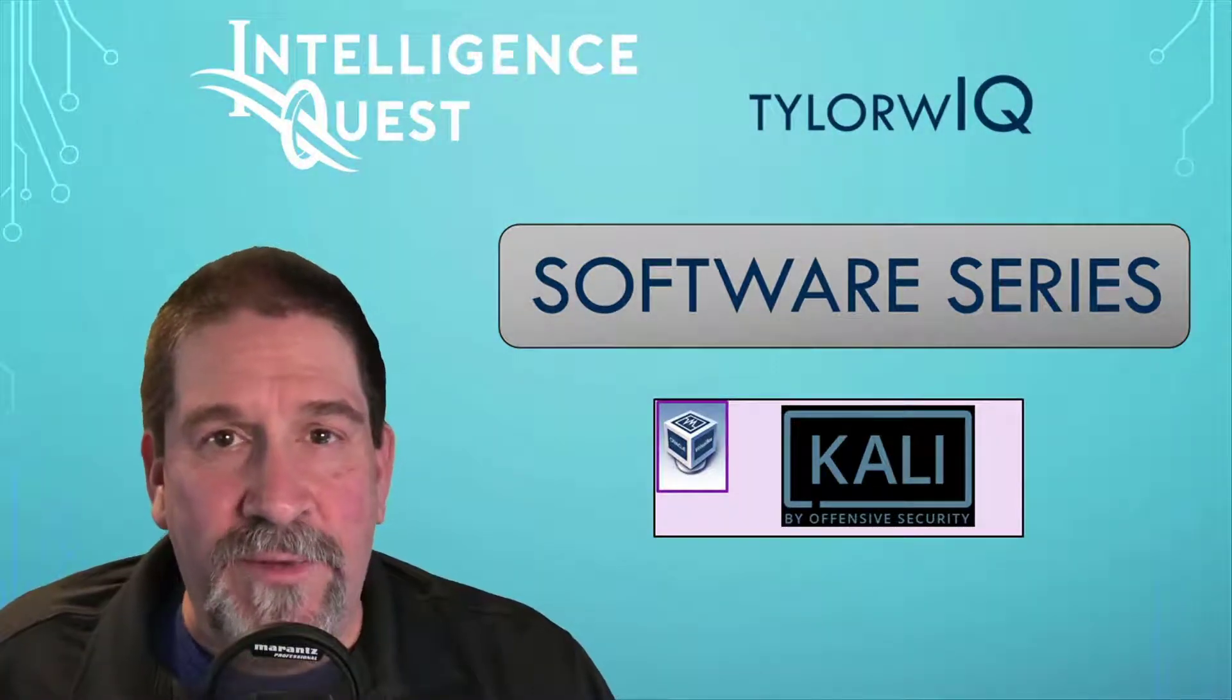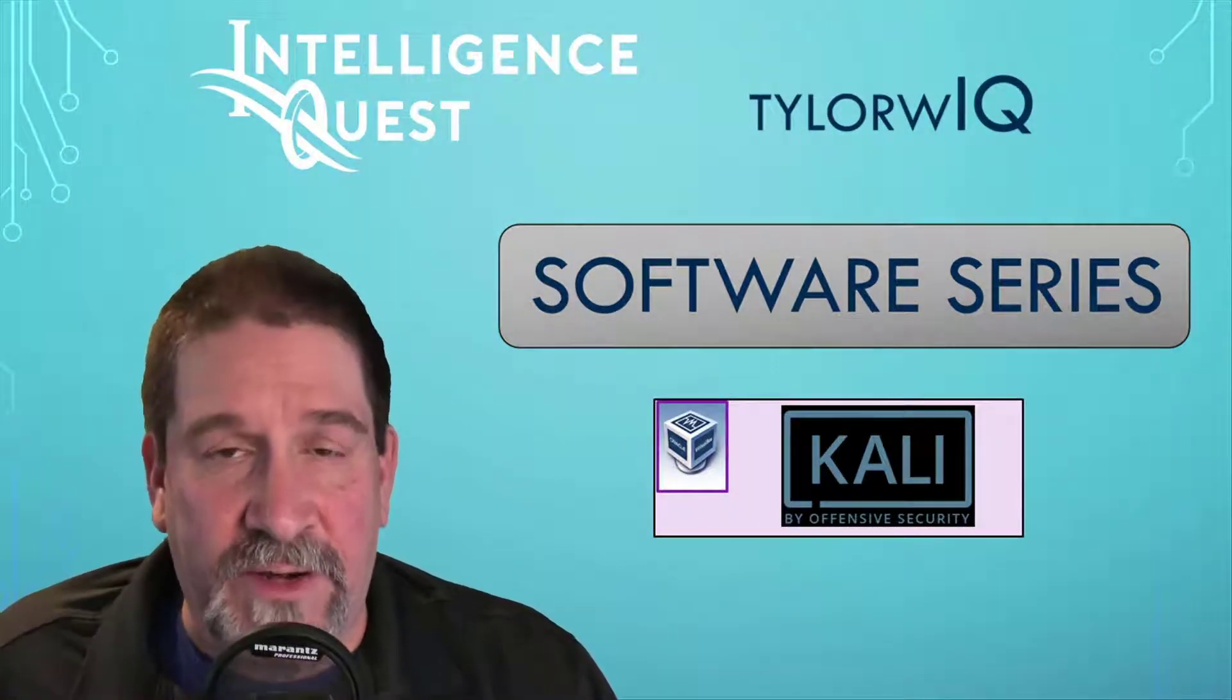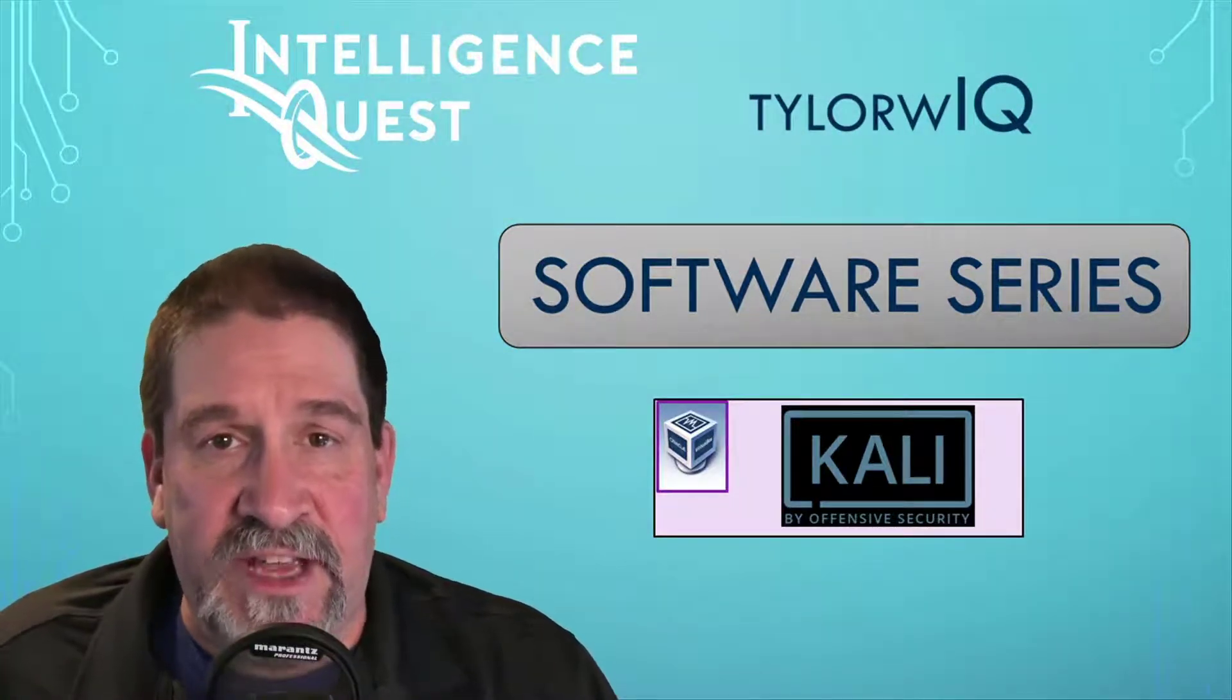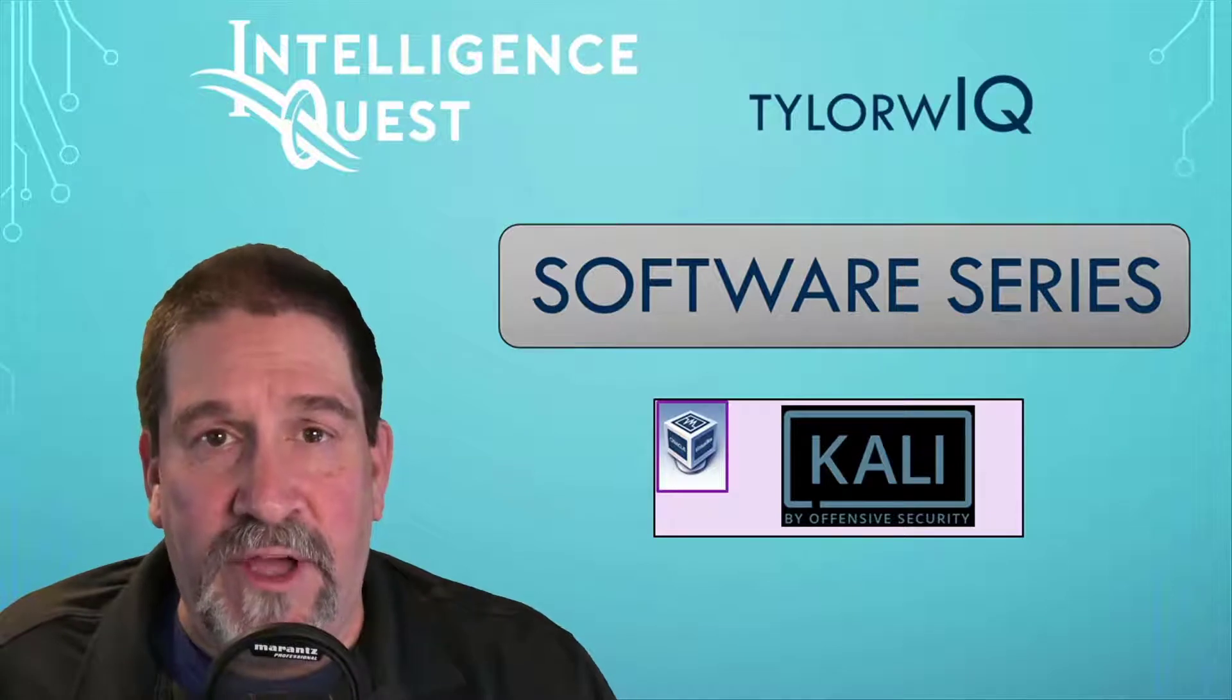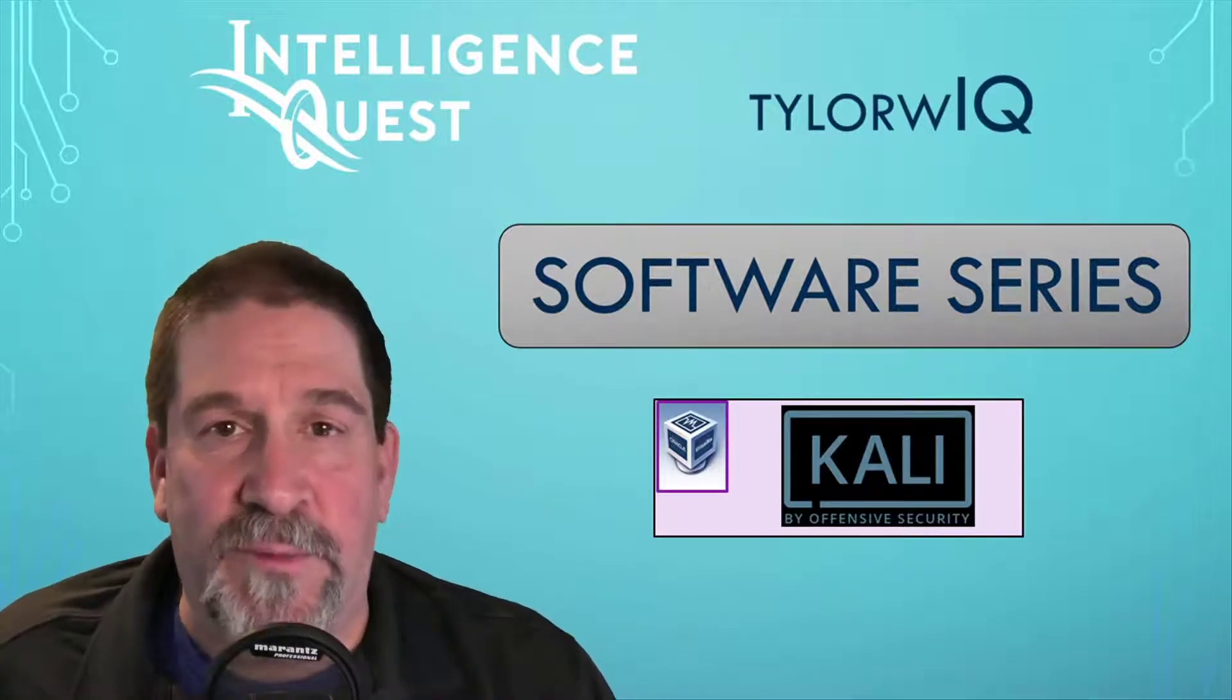Welcome to the Tyler WIQ software series. In this session we'll take a look at importing Kali Linux into VirtualBox.